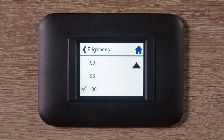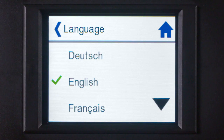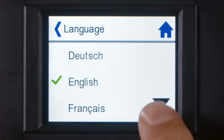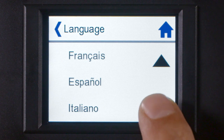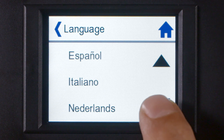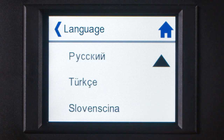Then we go back to the passenger menu and choose Language. By tapping on Language, the operating language can be set to German, English, French, Spanish, Italian, Dutch, Polish, Russian, Turkish, or Slovenian.